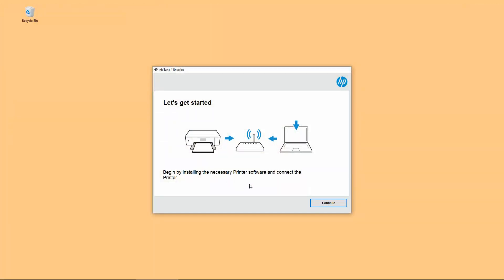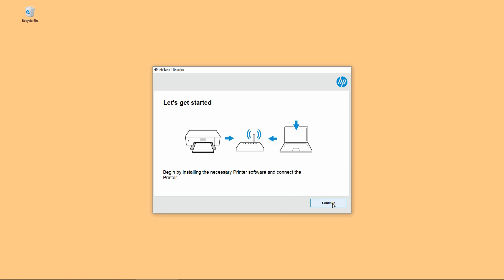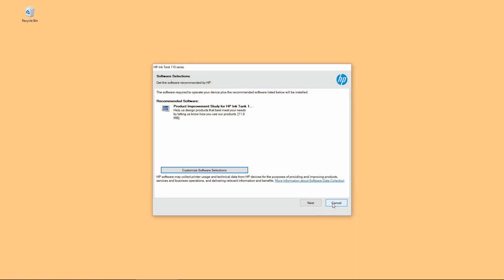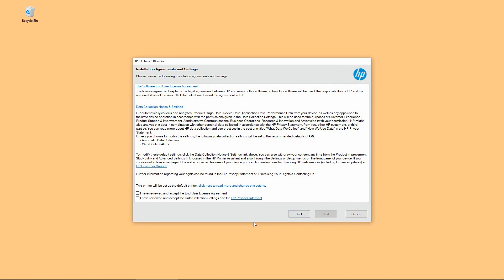Let's get started. Go to continue. Go to next. Check on these two boxes and go to next.